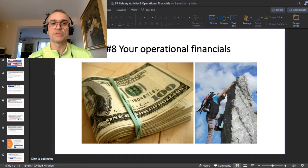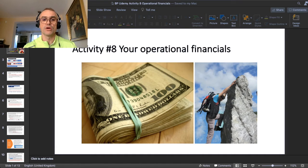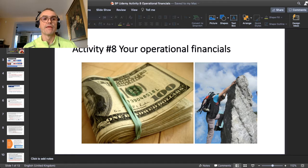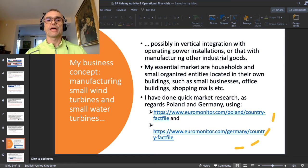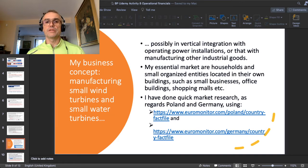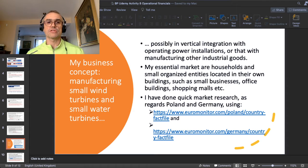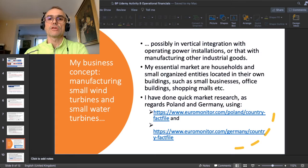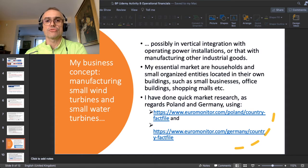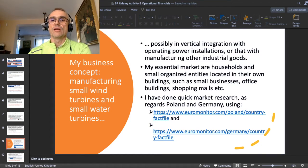I'll present my own business concept and simulation. As a quick reminder, in the section devoted to marketing and market research, I built my first market understanding for the following business concept: manufacturing small wind turbines and small water turbines, possibly in vertical integration with operating power installations, or in horizontal integration with manufacturing other industrial goods.